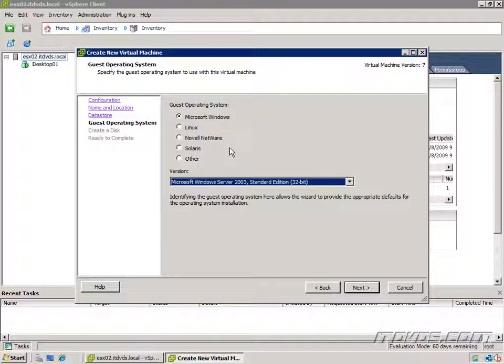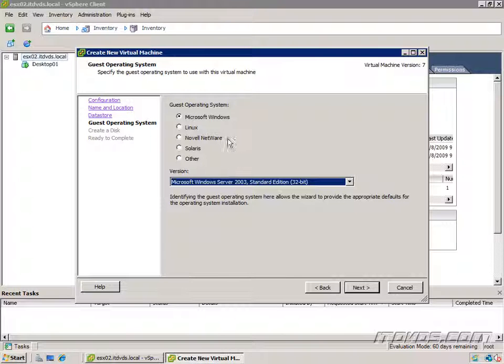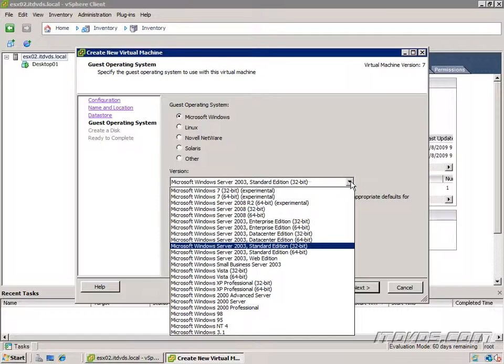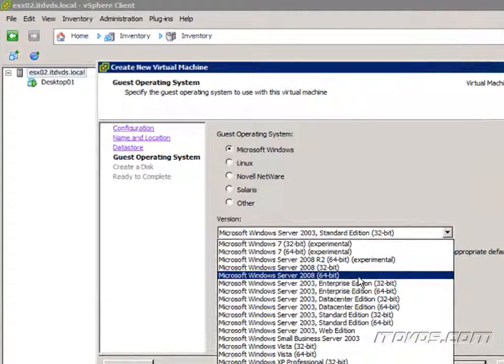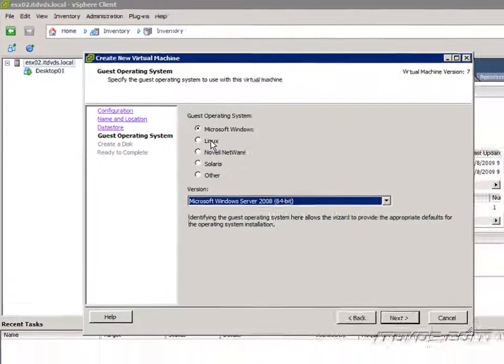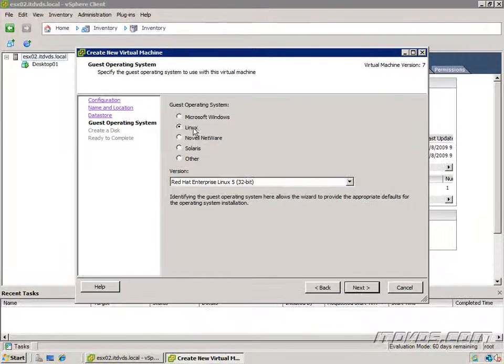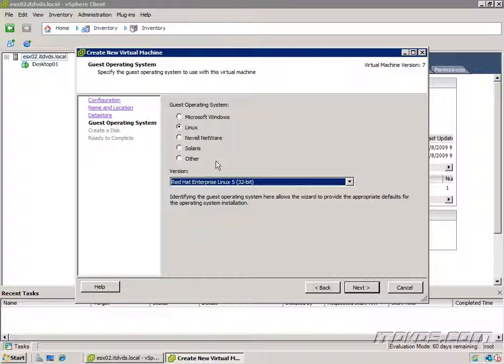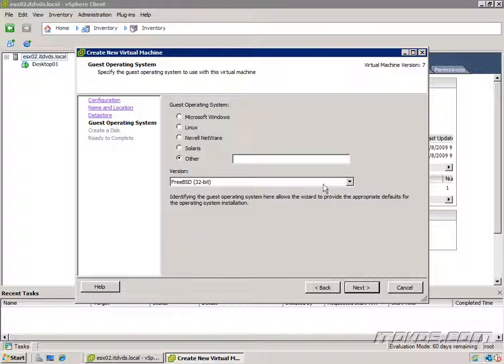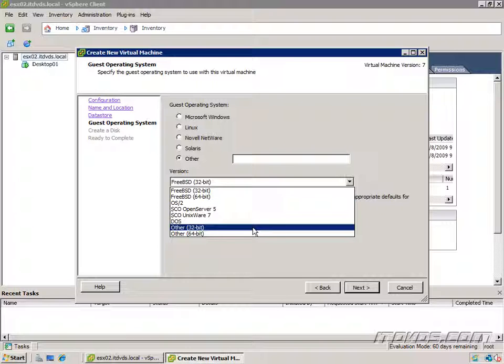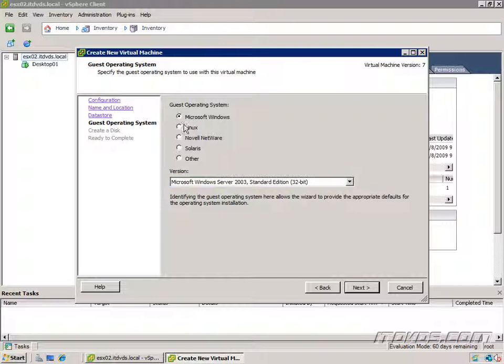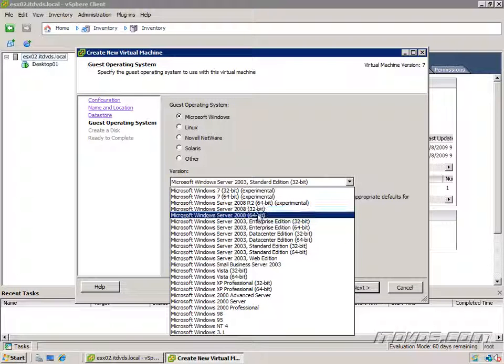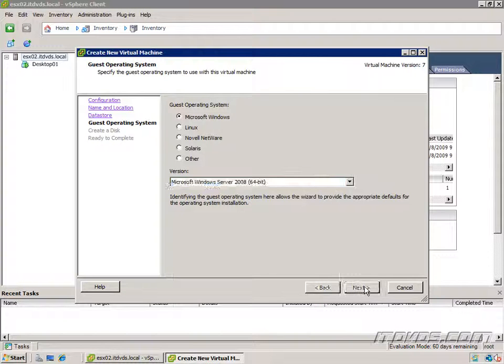Here's where we select the guest operating system. When we do that it gives us a preset configuration for our virtual hardware that ESX knows can work with that particular operating system. For Microsoft Windows, let's say I want to install Windows Server 2008 64-bit. I'll go ahead and select that. If I want to install a Linux operating system, I would just select Linux and select my operating system. Same with Novell, Solaris, and there's also other options like DOS. So I'm going to select Windows 2008 64-bit server, click next.